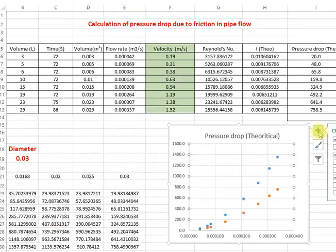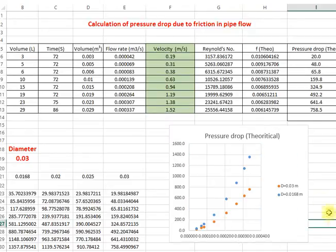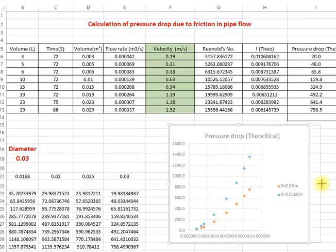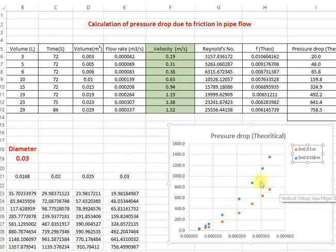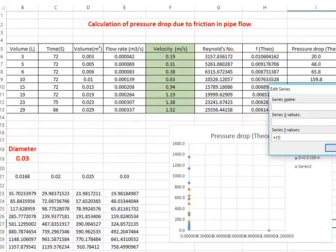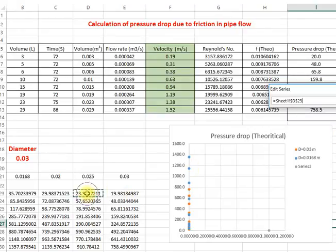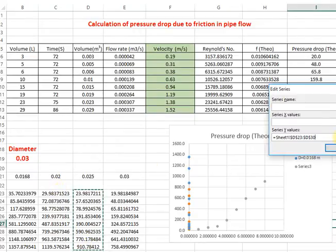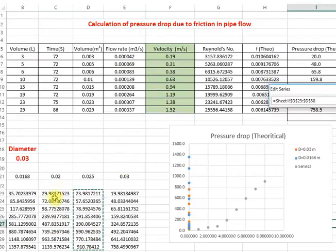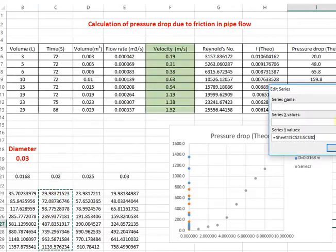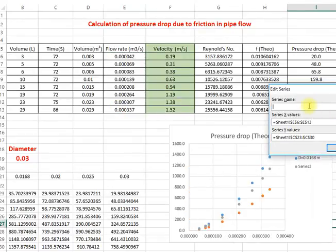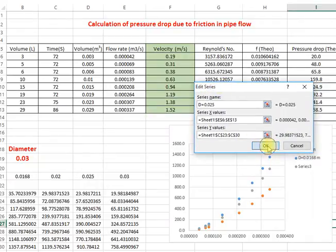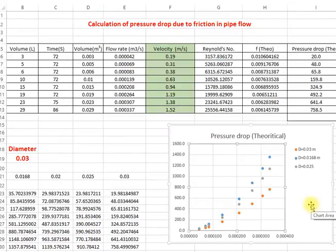What I can do, I can plot all of them together. So this is the diameter here and Y values is this one, the X value is the flow rate. What is the series name? And the first one, diameter equals 0.0168 meter, not 2, 1. This one was for the last one, 0.03.